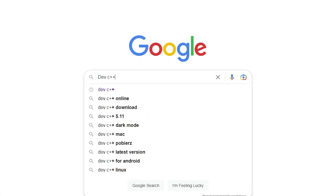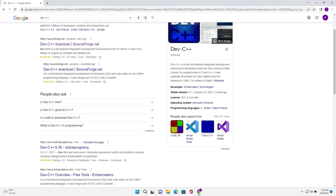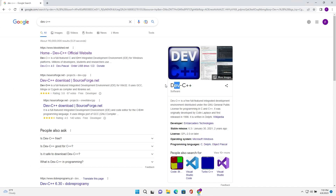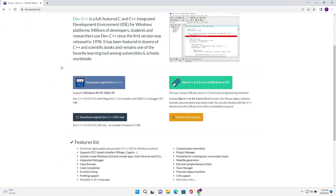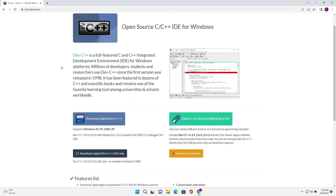First, you're going to go to Google and type DevC++. Now you're going to click on the first result in Google. Then you're going to click on Download Original DevC++.